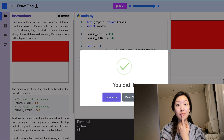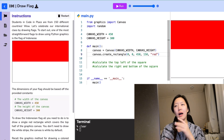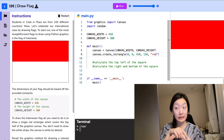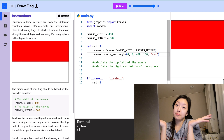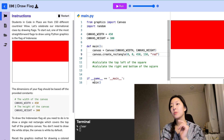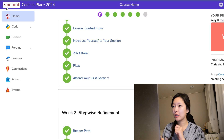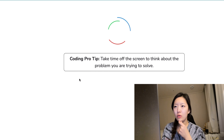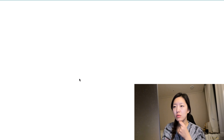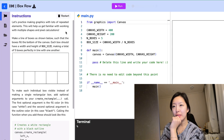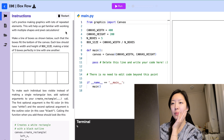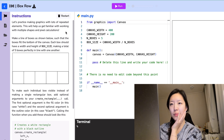It is — it's right! I don't know if I solved it correctly, but they say I'm right, so I'm going to the next question. Box row — it's practice making graphics with lots of repeated elements. This will help us get familiar with working with multiple shapes and pixel calculations.